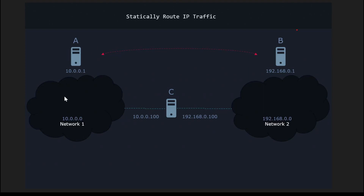So for example, we have two different networks like Network 1 and Network 2. In the network, we are having two different computers A and B.